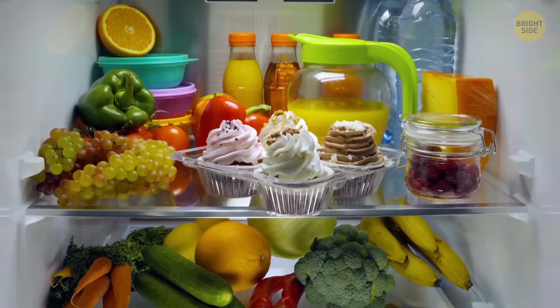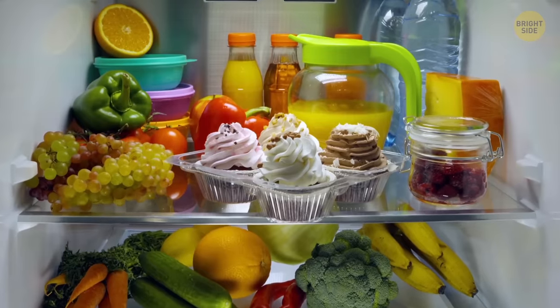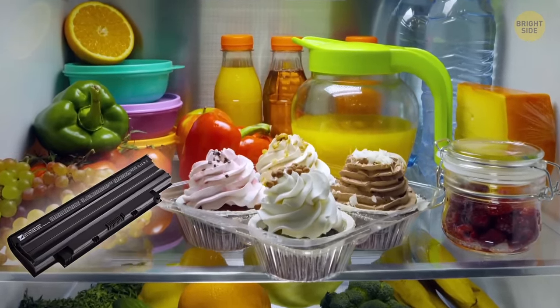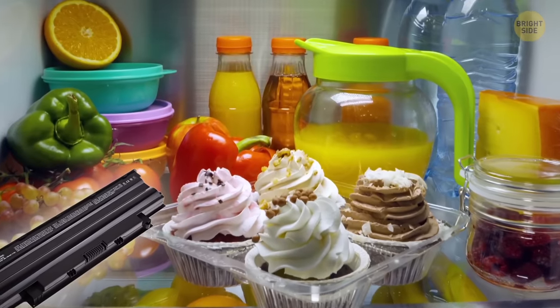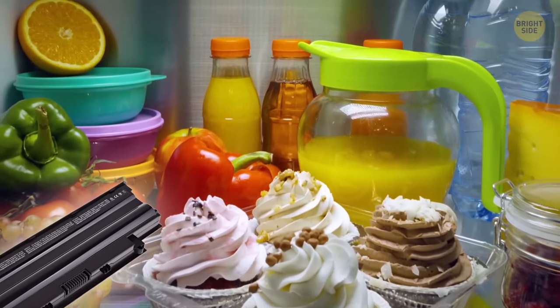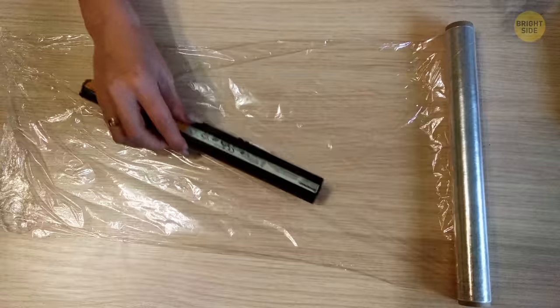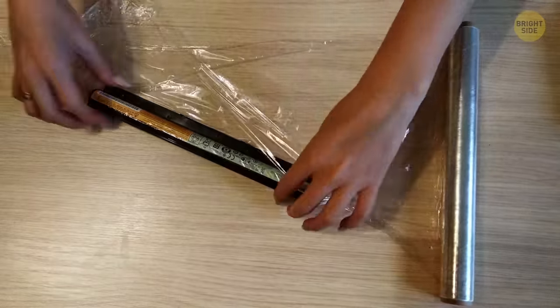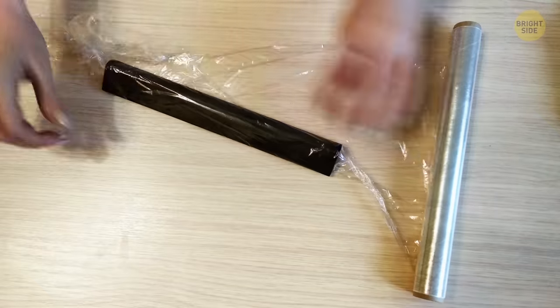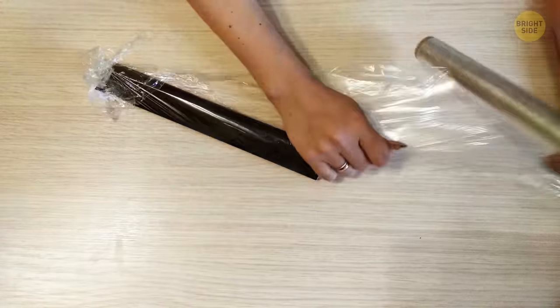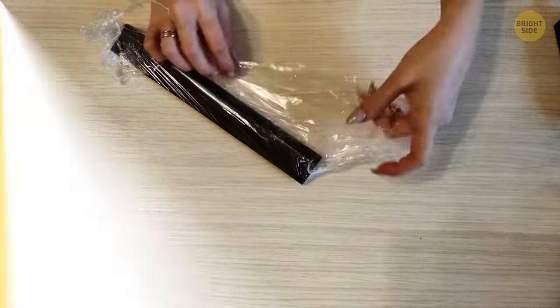Now, here comes the surprising part. It's best to keep that battery in the fridge. Not the freezer, but the fridge. To protect it, wrap it in a waterproof package. This way, it won't oxidize and will retain all its properties.